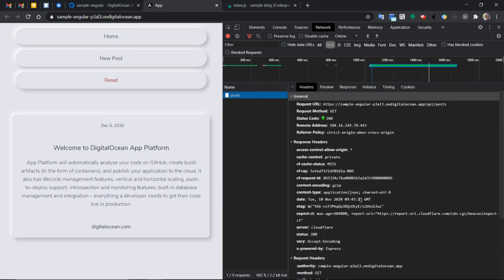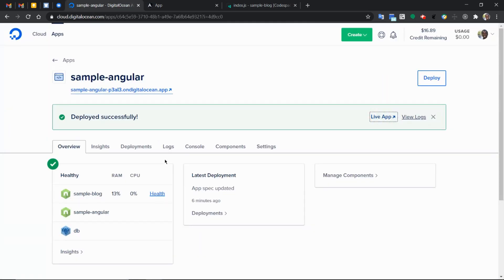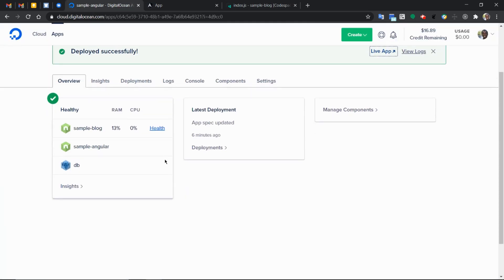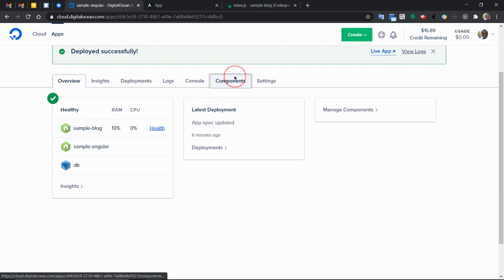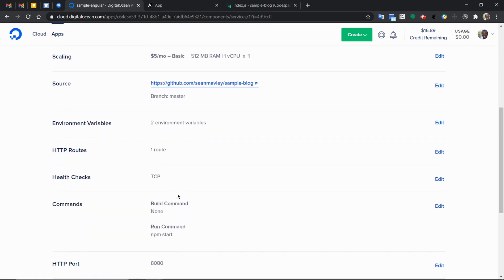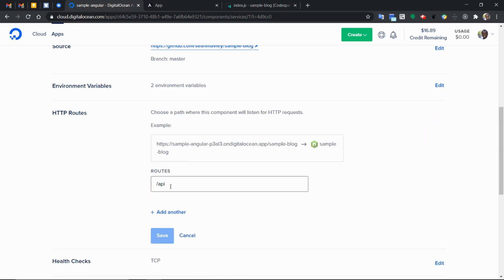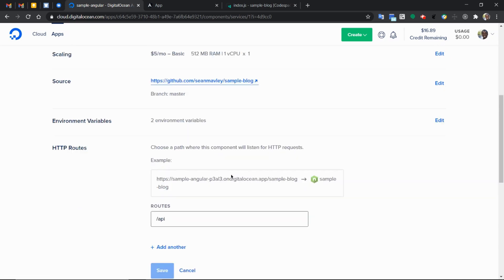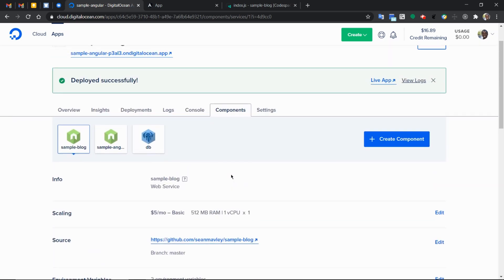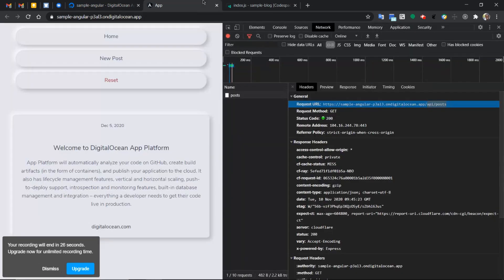And immediately the application realizes there is a request hitting this endpoint. It will automatically forward it to this component, which is our backend. And we know the backend is running here and accepting API requests on this endpoint.